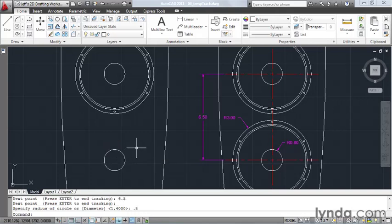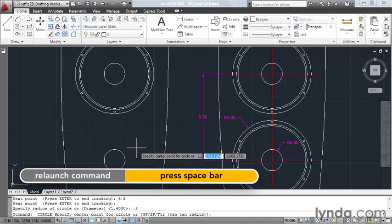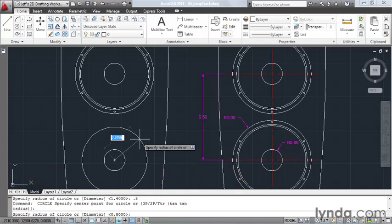Finally, we'll create the larger circle. I'll do that by pressing my spacebar to go back into the command. I'll create this circle from the center of this one, and this circle has a radius of 3.